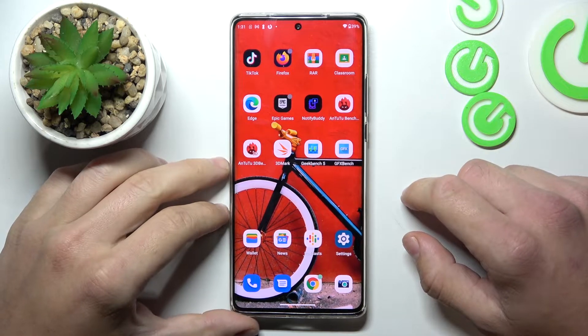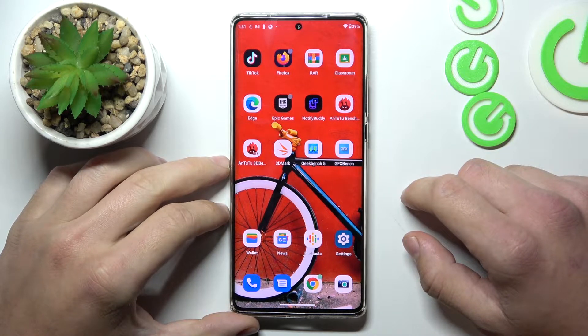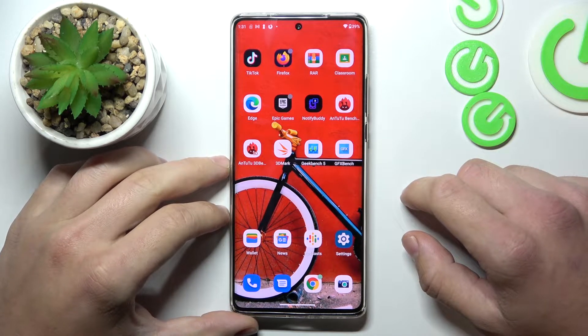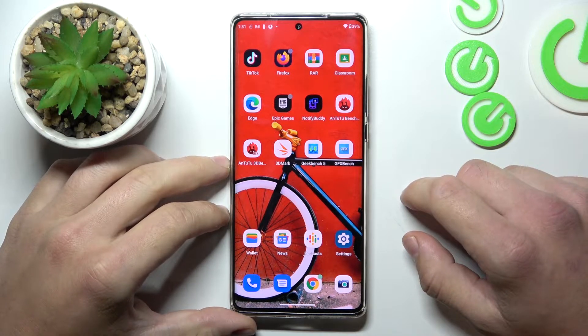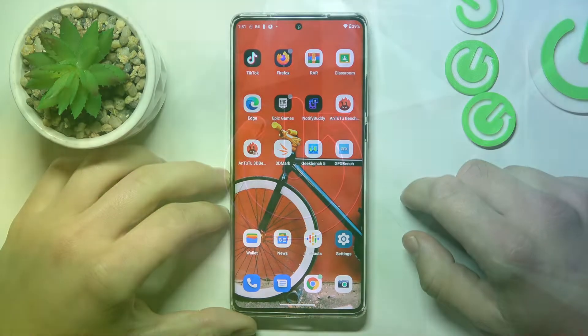Hello, in front of me I've got Motorola Edge 30 Ultra. In this video I'll show you how to manage Google Wallet.